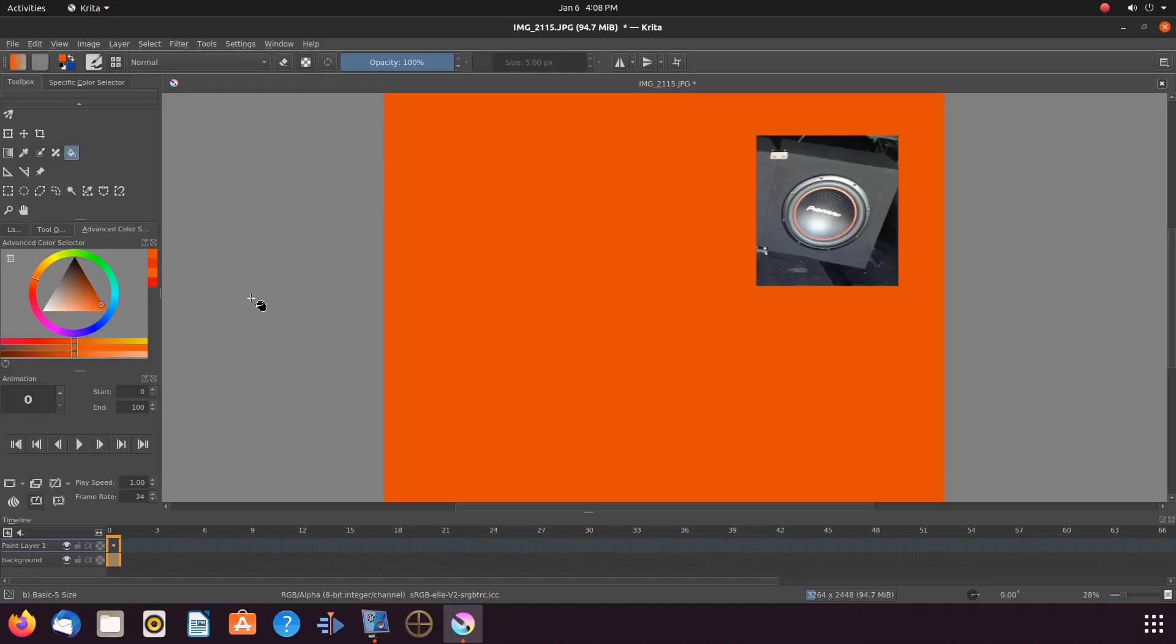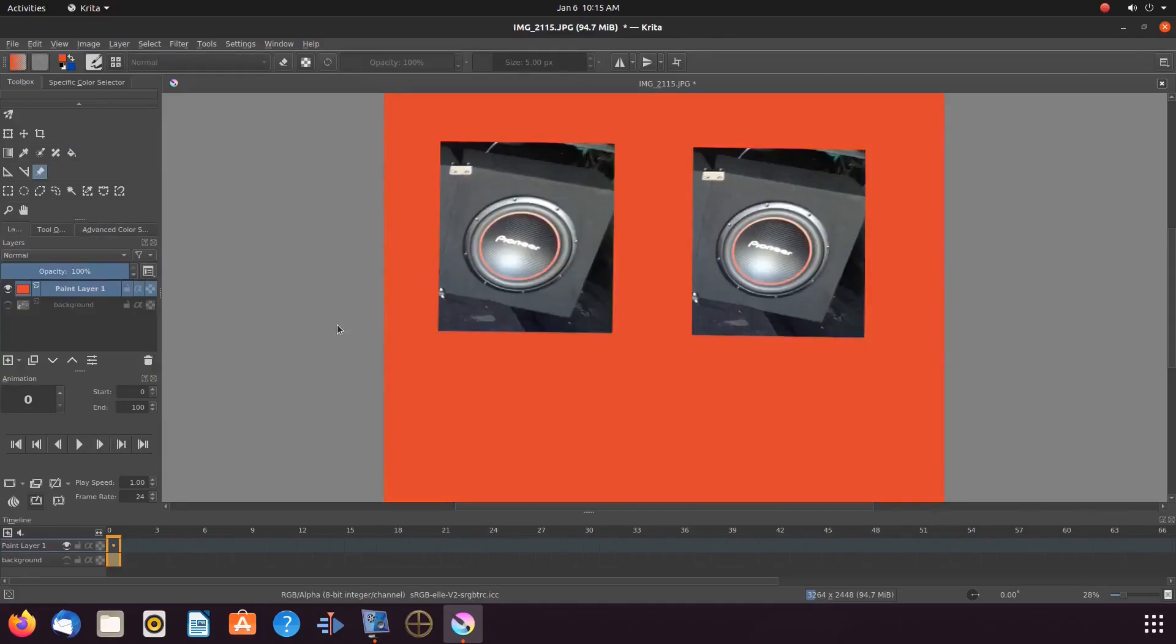As you may have noticed we pasted the same Krita reference image for our example.